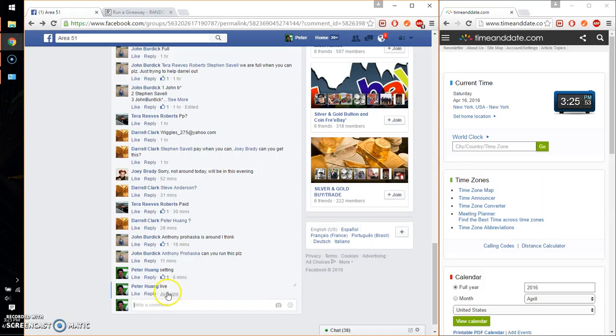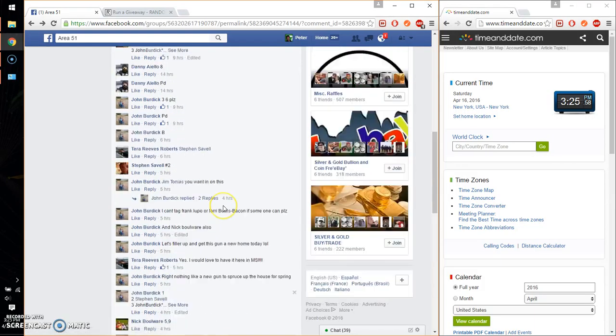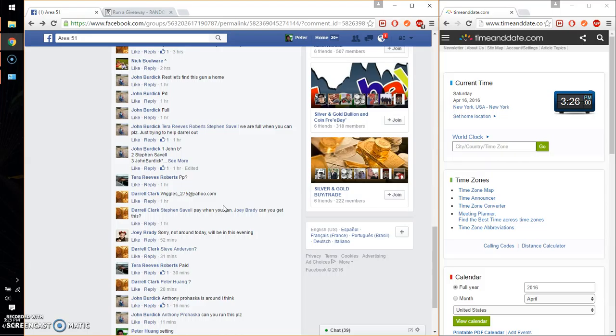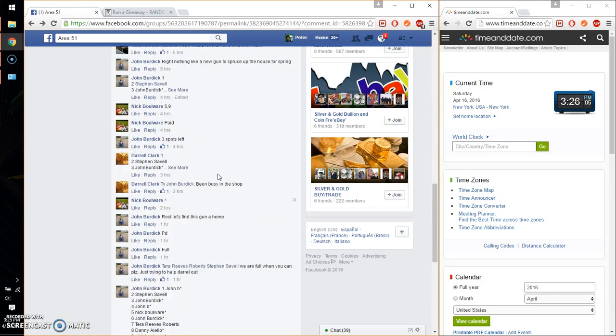And we are live at 3:25. Time is 3:25. We have a total of 10 spots. I believe that is the final list.